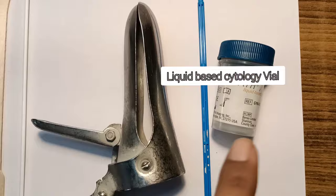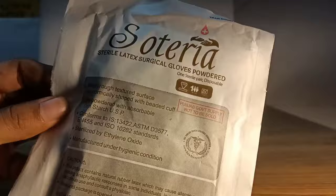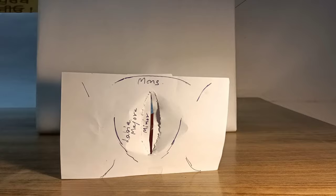Beginning with the procedure, first you need to perform adequate hand hygiene and after that don a sterile pair of gloves as per your size, and then finally you will introduce the Cusco's speculum.